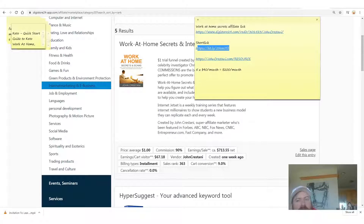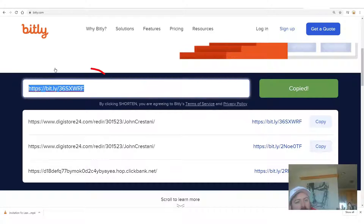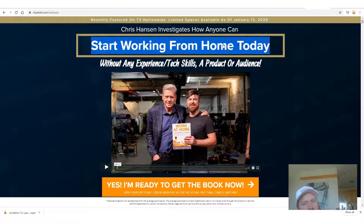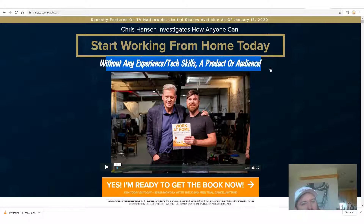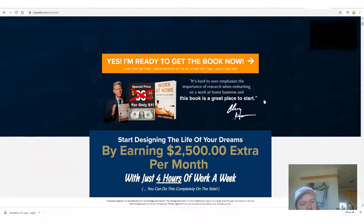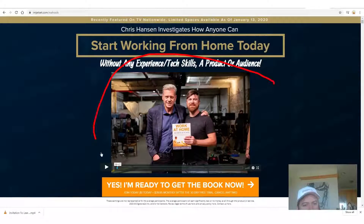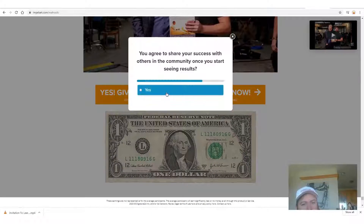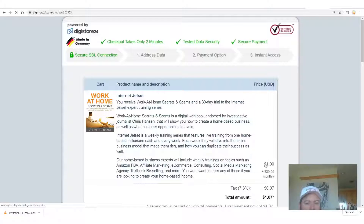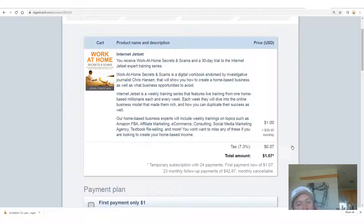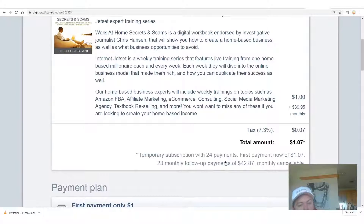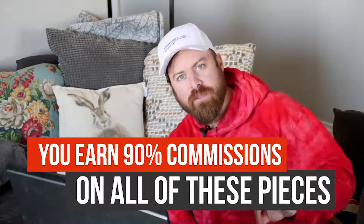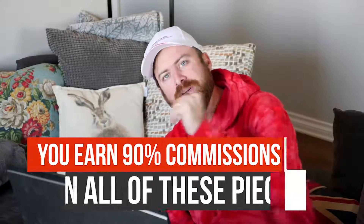What I like to do is shorten the link using a link shortener such as bit.ly. You just copy your link in there, then prettify it. When somebody clicks on the link it says 'Start working from home today' — without any experience, tech skills, a product, or an audience. There's an American celebrity as one of the endorsers. The most important thing is you start for a dollar, and there is a $39.95 monthly recurring program that starts after 30 days. You earn 90% of all of this.